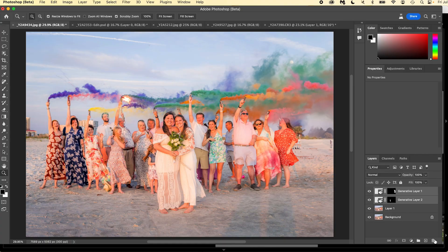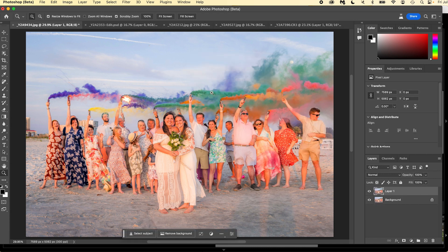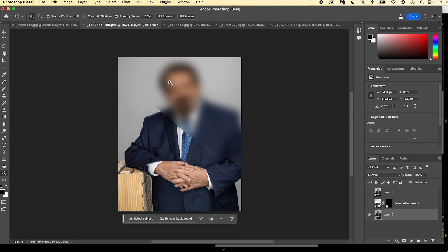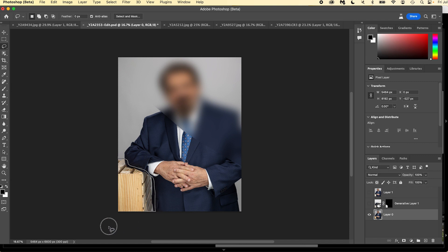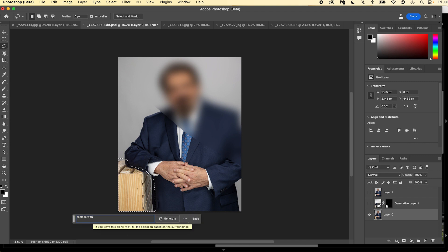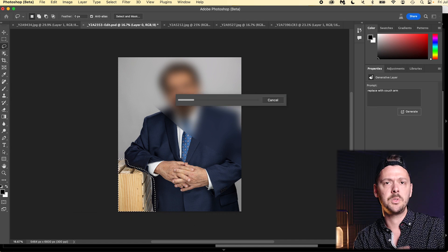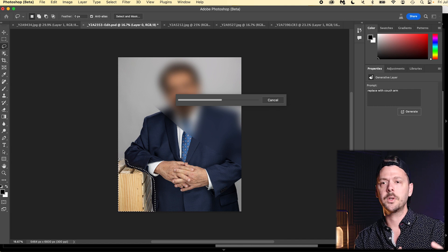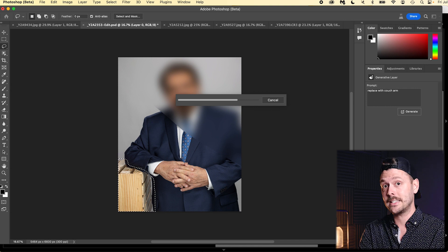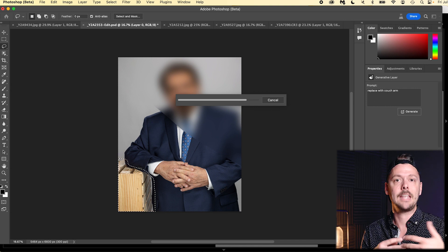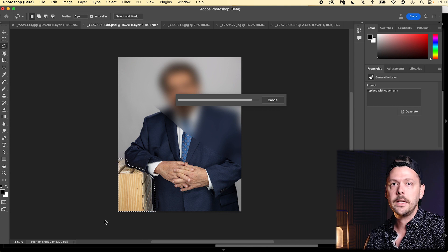Now this one here is a headshot I did — I blurred him out for privacy. We were messing around and needed something for him to lean on. This looks really bad, to be honest — I didn't have something that looked good at the time and figured I'd fix it in post. But what I didn't realize is how amazing this would work. I simply took a selection of this area right here, did generative fill, and said 'replace with couch arm.'